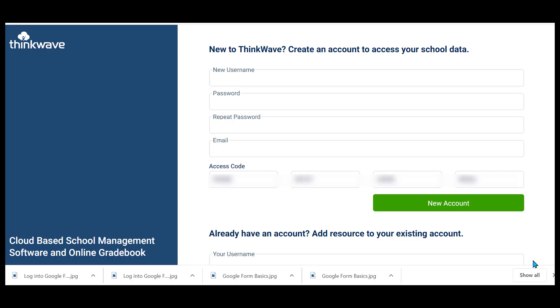Today I wanted to go over ThinkWave. ThinkWave is an online gradebook.